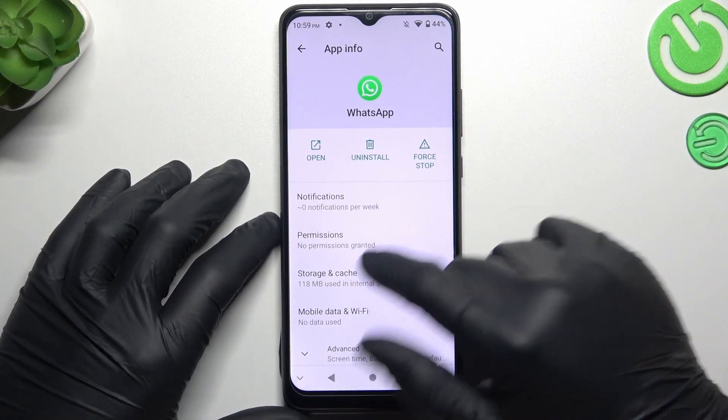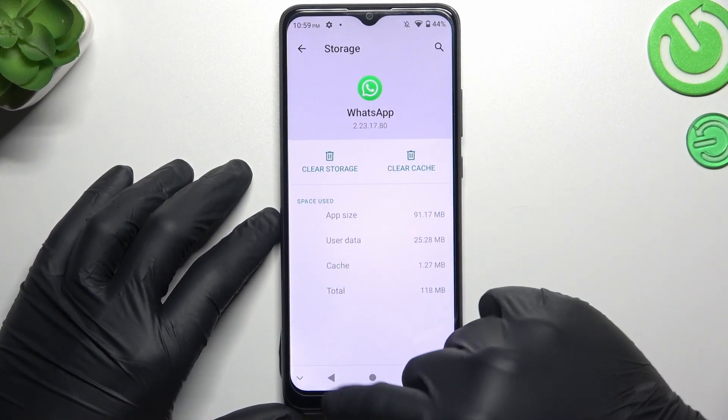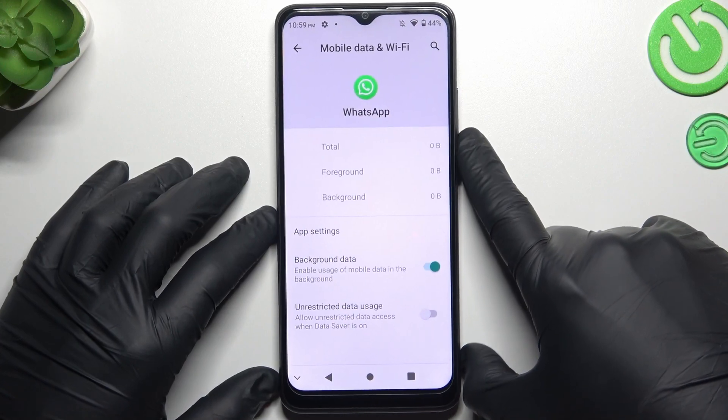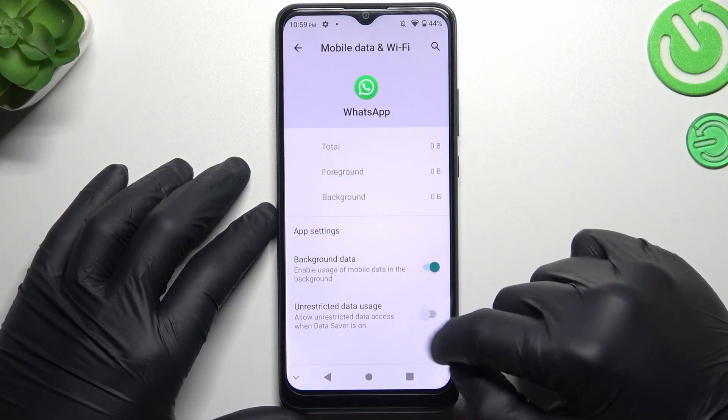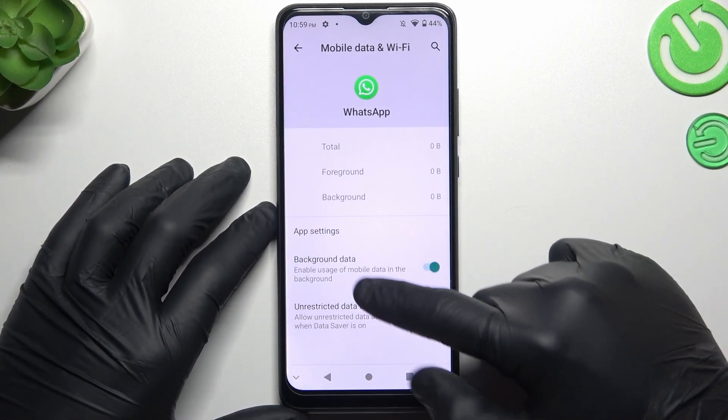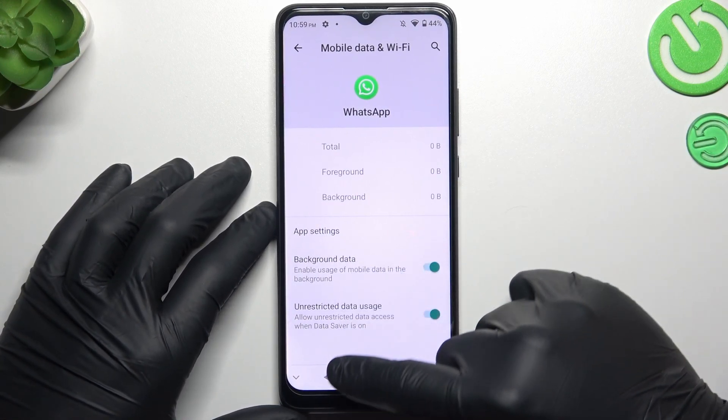After that, go to Mobile Data and Wi-Fi. Now it's time to turn on Unrestricted Data Usage and Background Data.